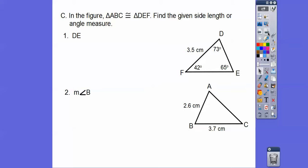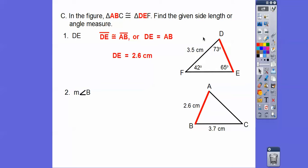In the figure, triangle ABC is congruent to DEF — find the given side lengths or angles. Find the measure of DE. DE is the first and second letter, so it corresponds to segment AB in the first triangle. Segment AB is 2.6 centimeters, so DE is also 2.6 centimeters, because they're congruent and the order matches.